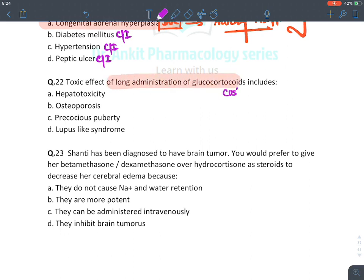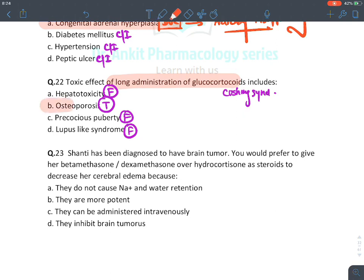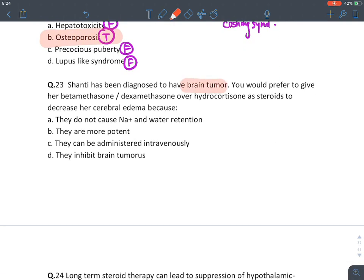A toxic effect of long-term glucocorticoid administration: hepatotoxicity is false. Osteoporosis is true. Precocious puberty is false — that is a function of sex steroids. Lupus-like syndrome is false — corticosteroids are actually the treatment for SLE. The answer is osteoporosis.